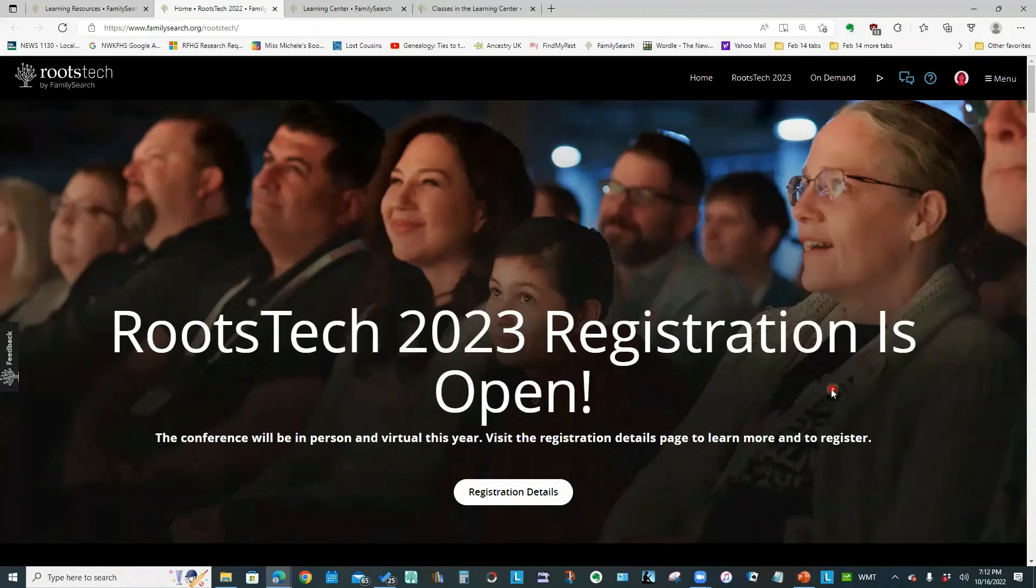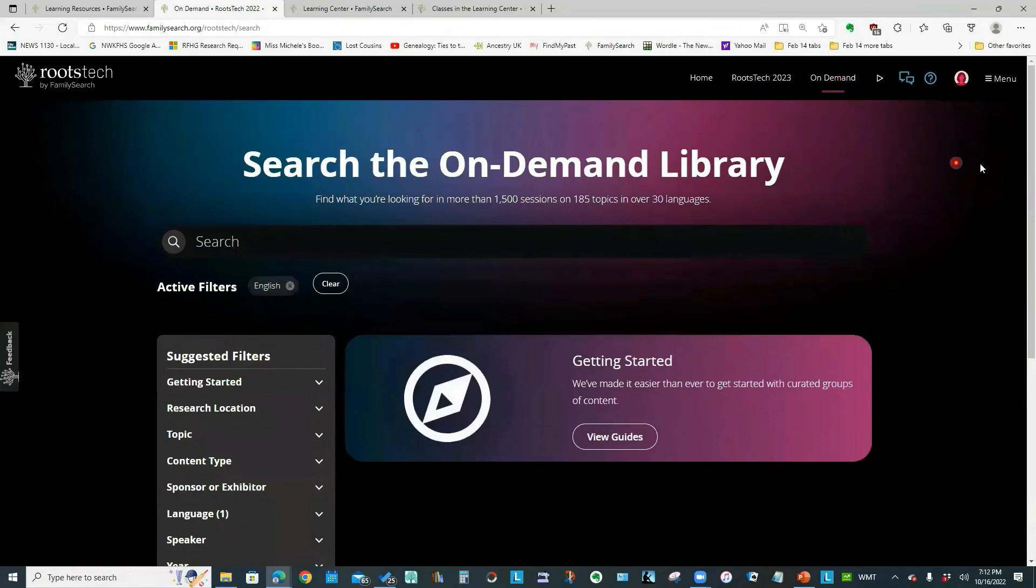So that gives you some idea of the type of information that you can find in the learning center. We'll briefly look at the RootsTech videos. Right now, they are setting up this information page in preparation for RootsTech 2023. But if you click this on demand link at the top of the screen, that is your access to the conference talks from prior years.